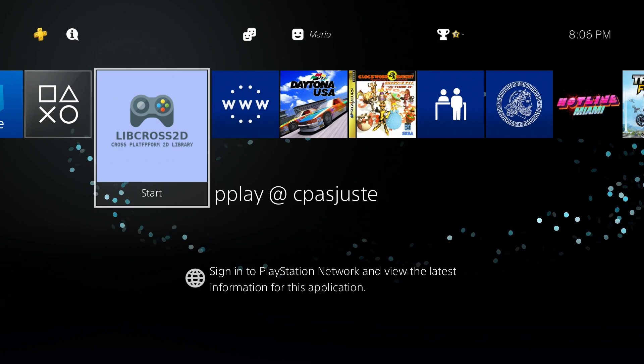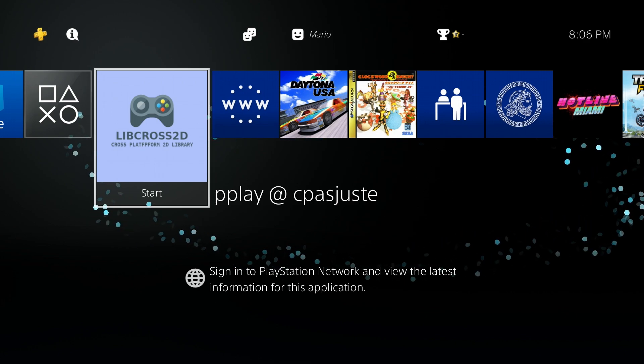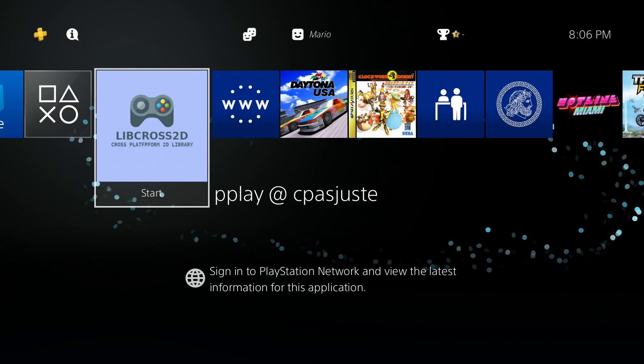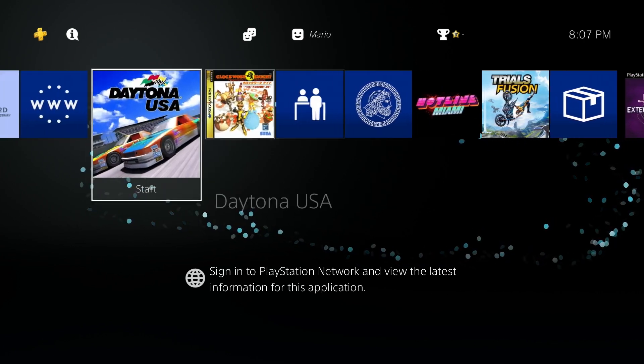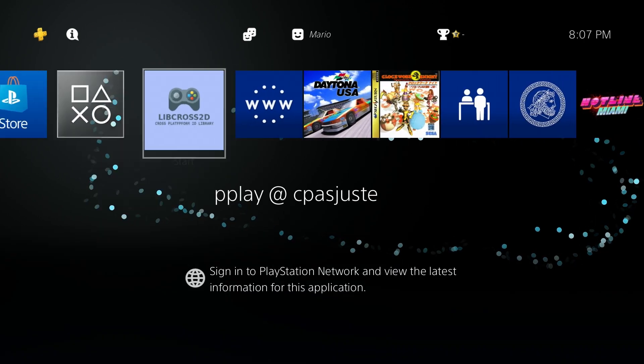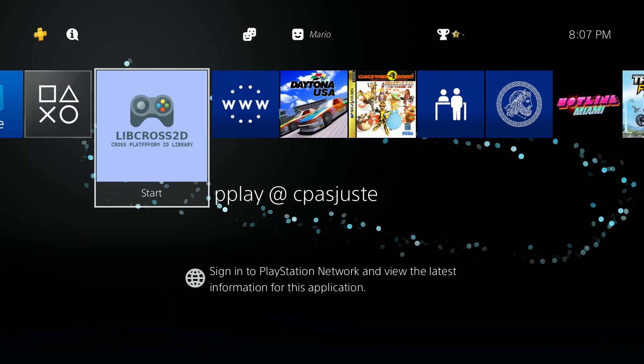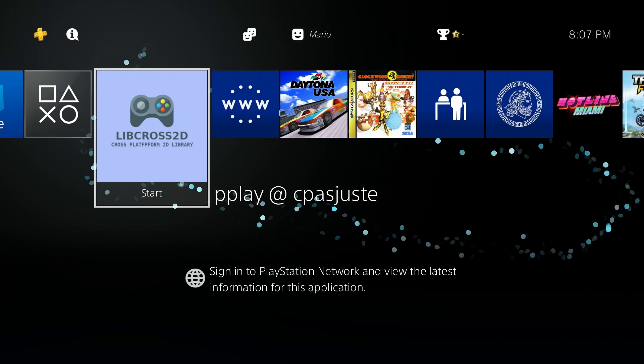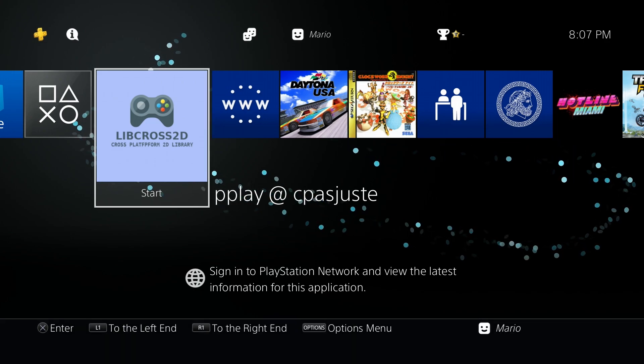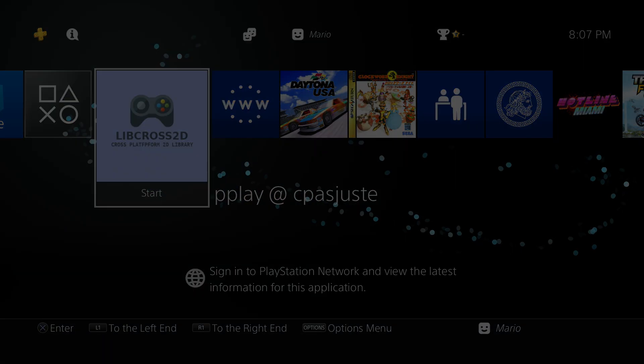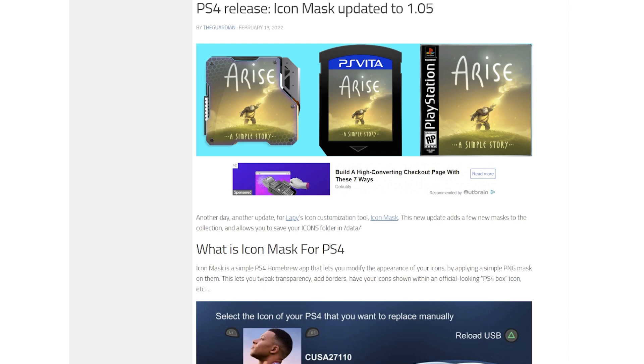You're of course going to need your jailbroken PlayStation 4, the basics of how to run it and utilize it, as well as a USB drive to transfer the application over. Let's go ahead and go over to our computer to get started on this. Now I will say with the way Lappy ends up releasing things on here...